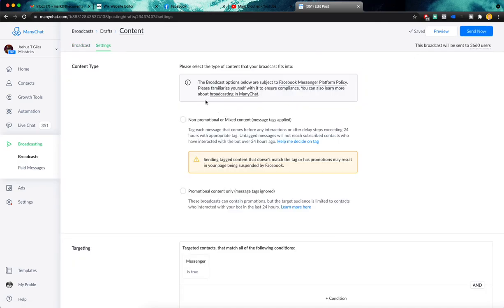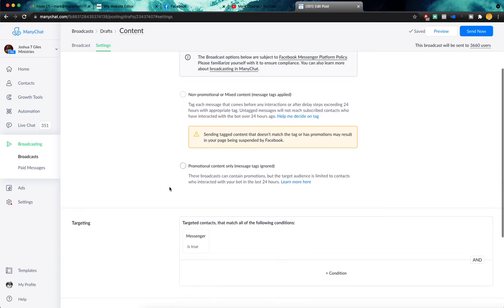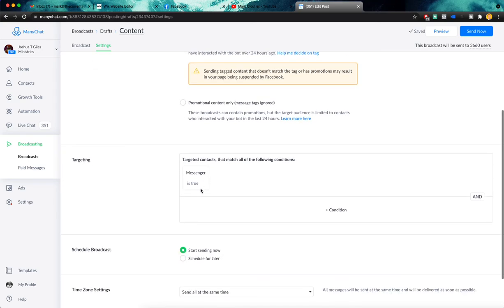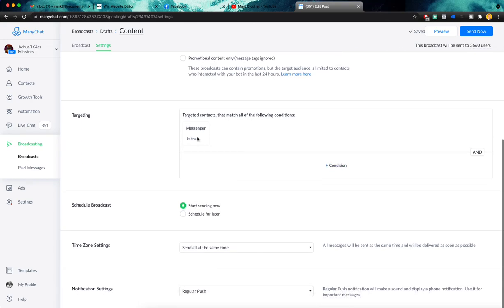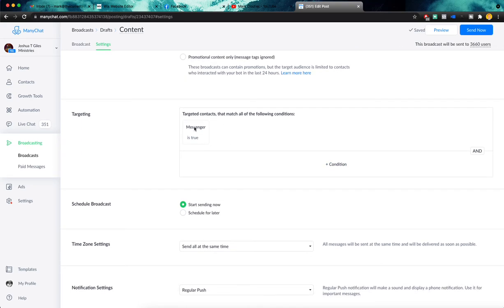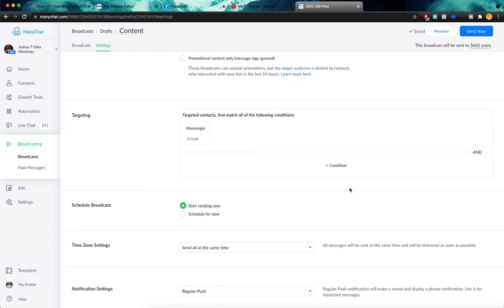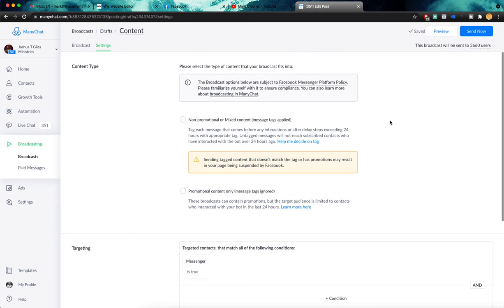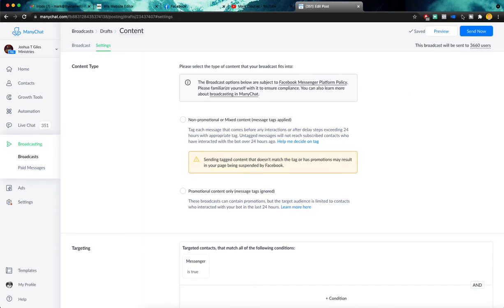And here you are going to choose one of these. So if it's a promotional message, you will click promotional. And then you will go ahead and make sure you're targeting and everything is set up. You can start sending it now or schedule it for later. You can do a time zone settings, notification settings, et cetera. And once you're ready, you can go ahead and preview that message.